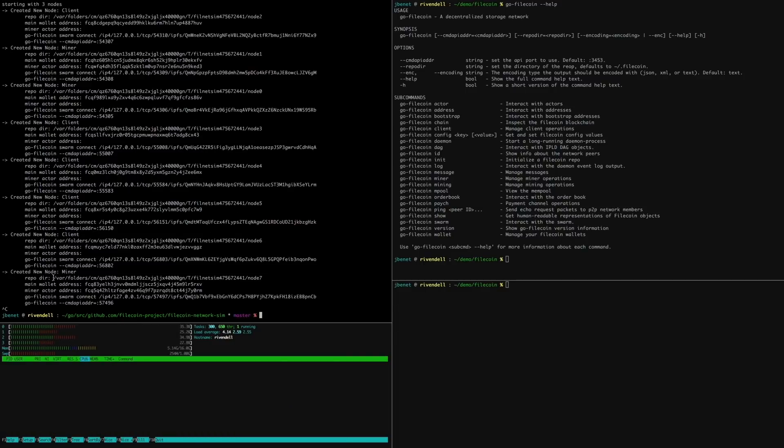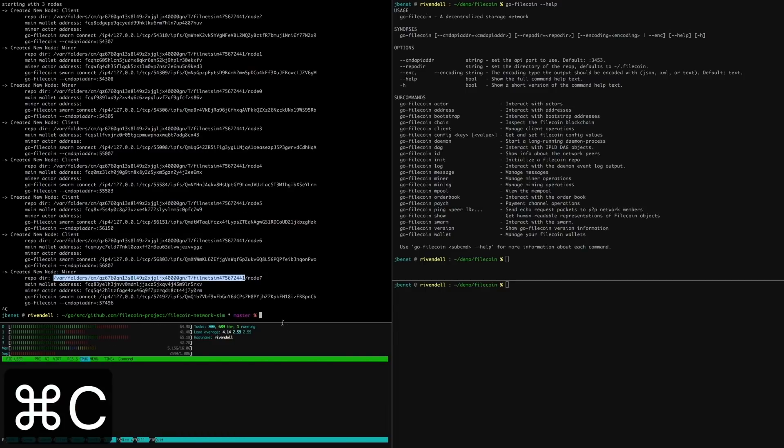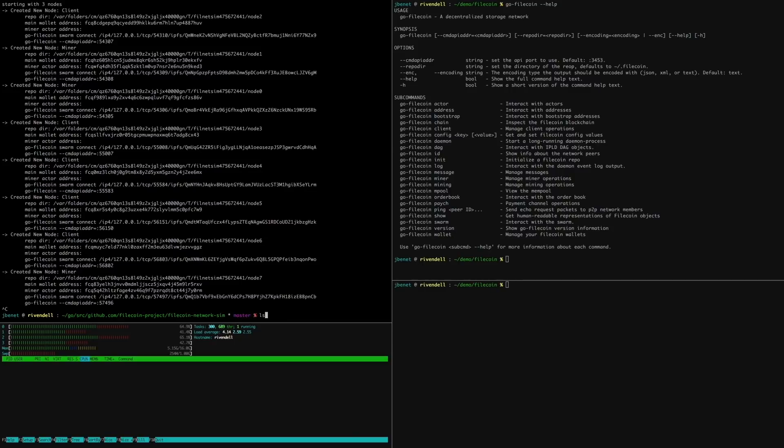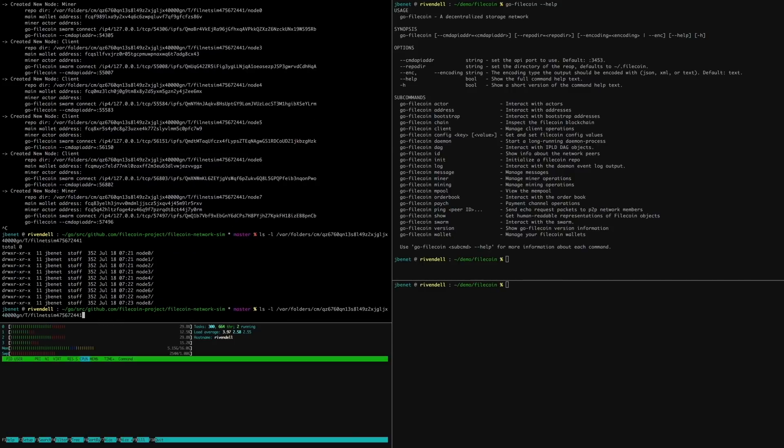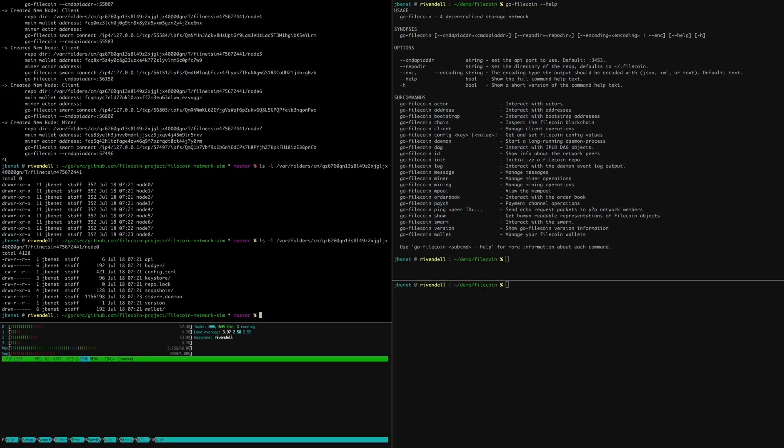Quitting the simulator will shut down all the Filecoin nodes cleanly. The local repositories are left in temporary directories, so that its internal data and logs can be inspected manually. This is useful for continuous integration tests and debugging.